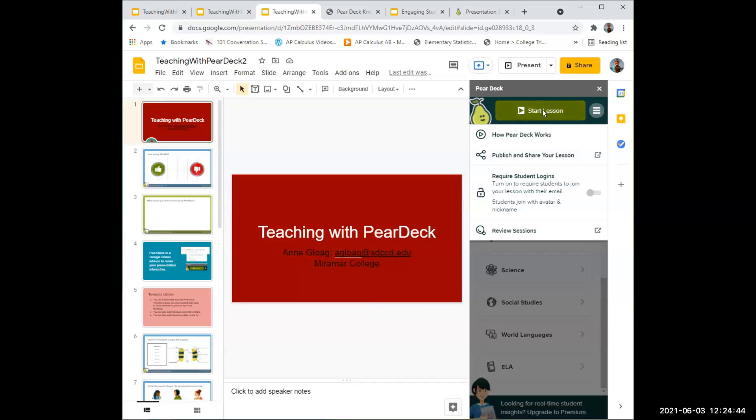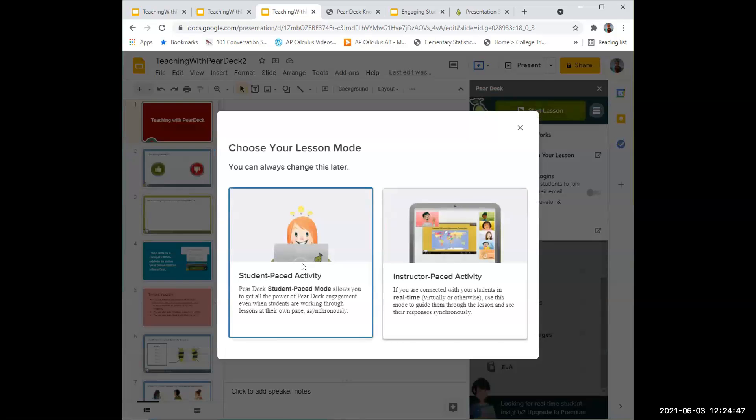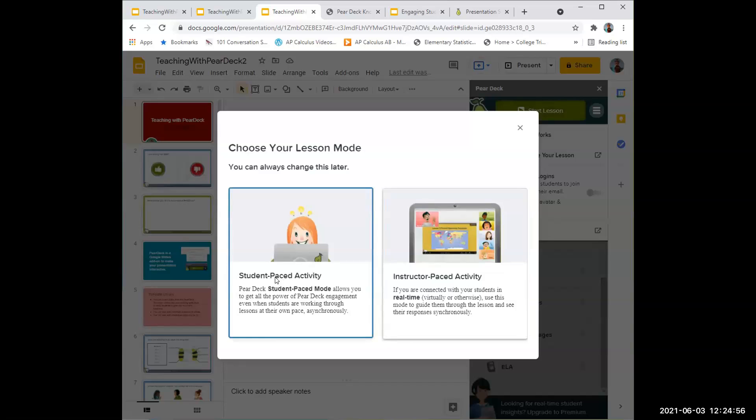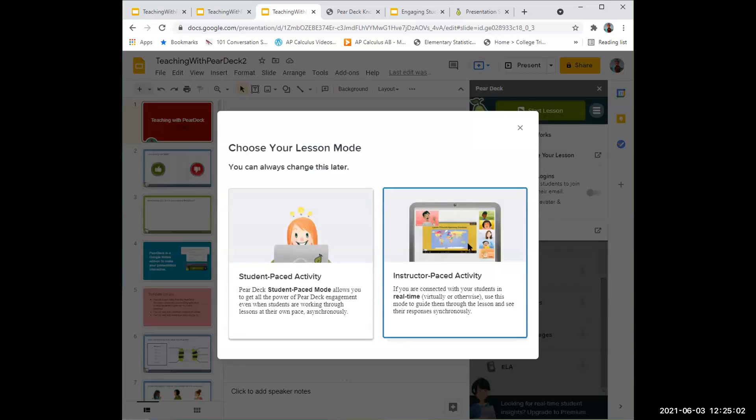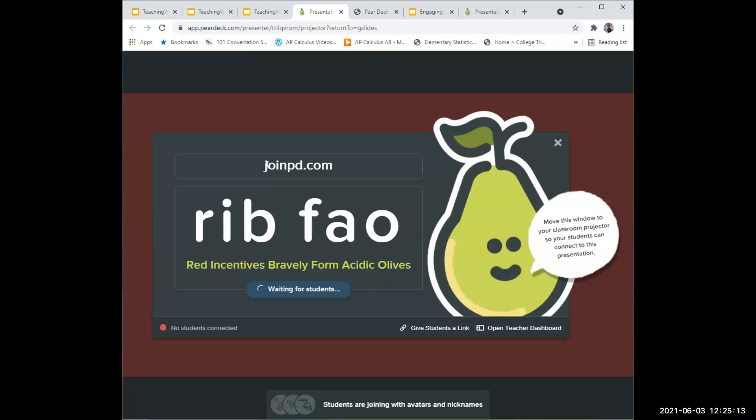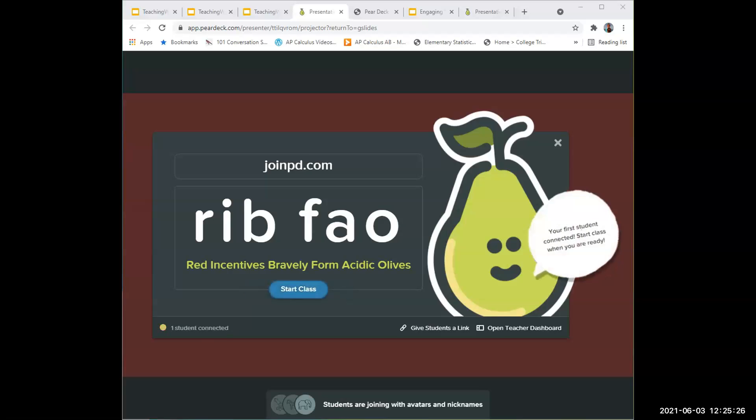Let me start the lesson. You can be instructor-paced, which is live either over Zoom or in the classroom on the projector, or it can be student-paced where students go through the slides at their own pace and still give you their reactions. Let's do the instructor one. This shows it's waiting for students. You can have them go to this website and put the password, but you can also give them a link. Here's the link in the chat. Please click on that to join and you can get the student experience.